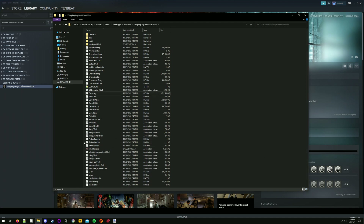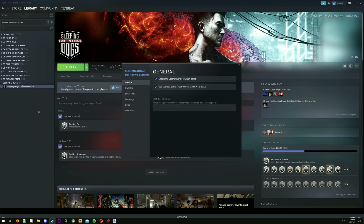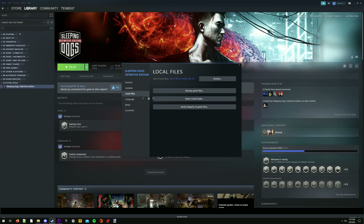Then in Steam, right-click the game in your library, click properties, local files, then verify integrity of game files. This will download the original executable.